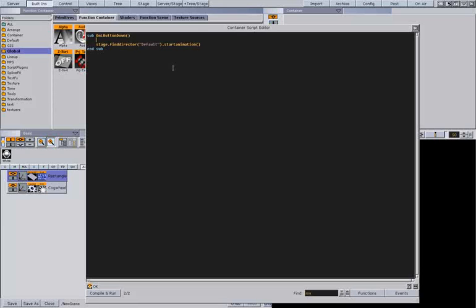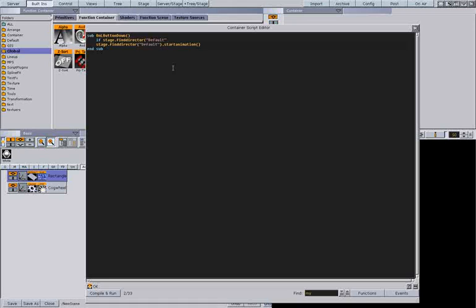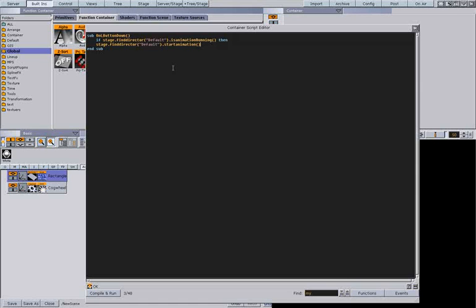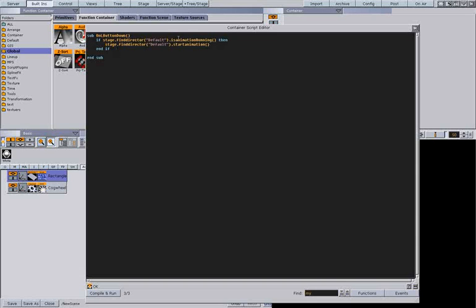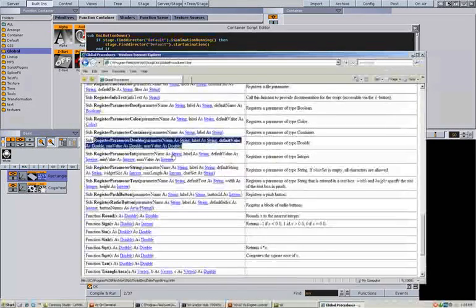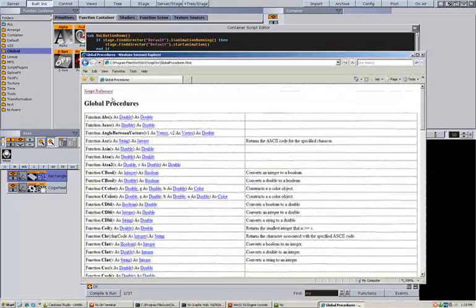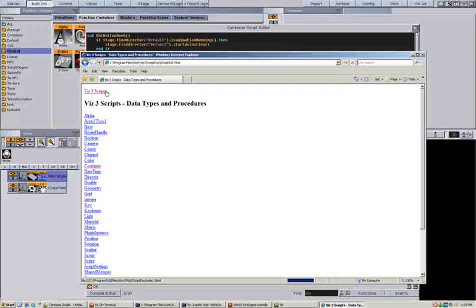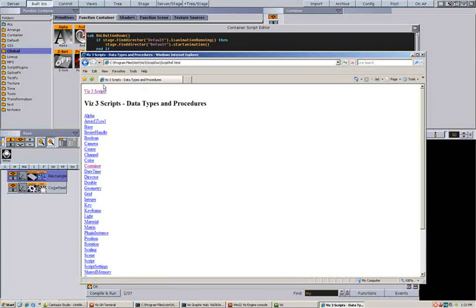Let's say I have to check if the animation is already running. So if stage find director default is animation running. Of course I know most of the functions now by heart. So if you want to know what can I do with a director, go back to the script reference.